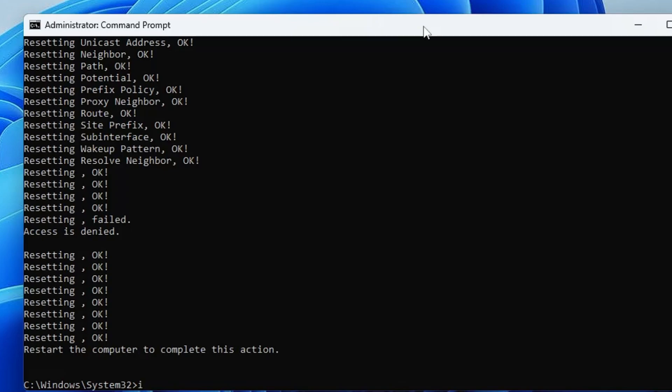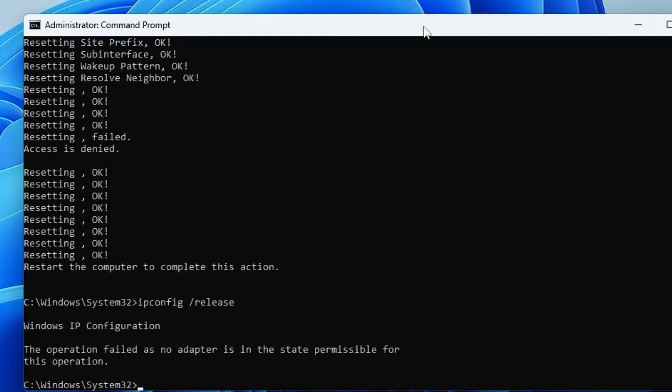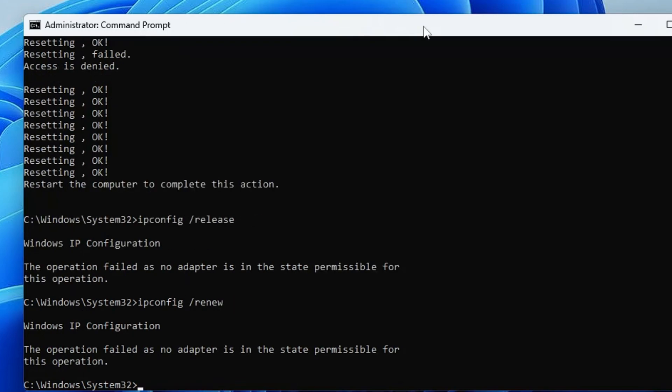Type ipconfig space forward slash release, and this time type ipconfig space forward slash renew. This will renew the IP address.